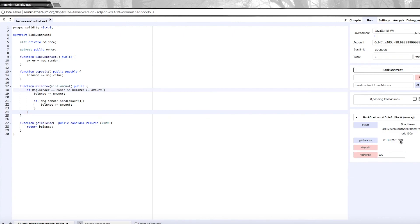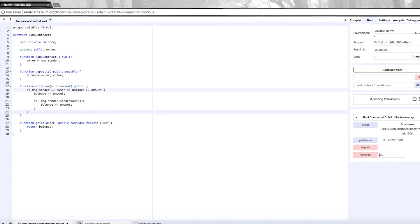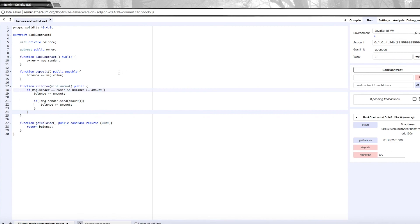When I try to withdraw 500 wei and check the balance, it's 500—so I've withdrawn 500 back to my account. Now let's switch accounts again and see if I can withdraw the 500 that is left. I shouldn't be able to do this since we updated the code. Withdraw. The balance is still 500. So now we've successfully created a contract where we can send and withdraw money to, and where we only allow the actual owner to withdraw money.